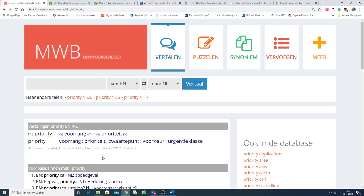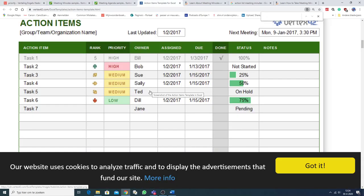Priority means voorrang. Priority. Dus iets wat voorgaat, wat belangrijker is dan iets anders. Belangrijker dan iets anders. Then, what is very important, the owner. So, who will perform the task? Bill, Bob, Sue, or Sally, or Ted, or Dale, or Jane.